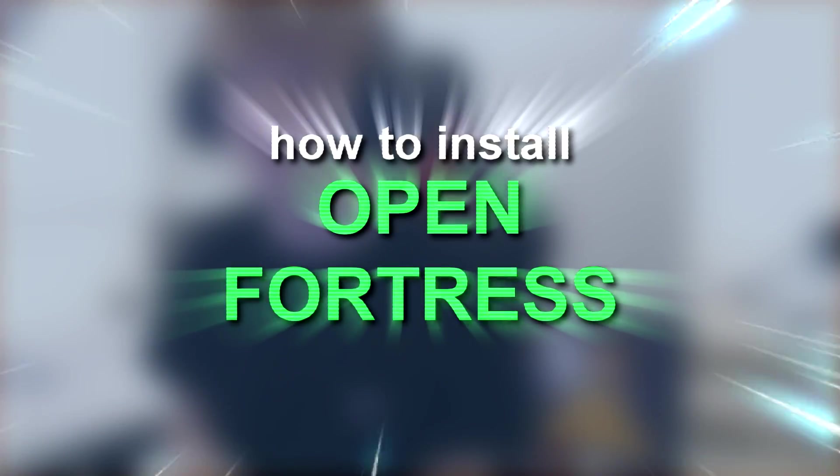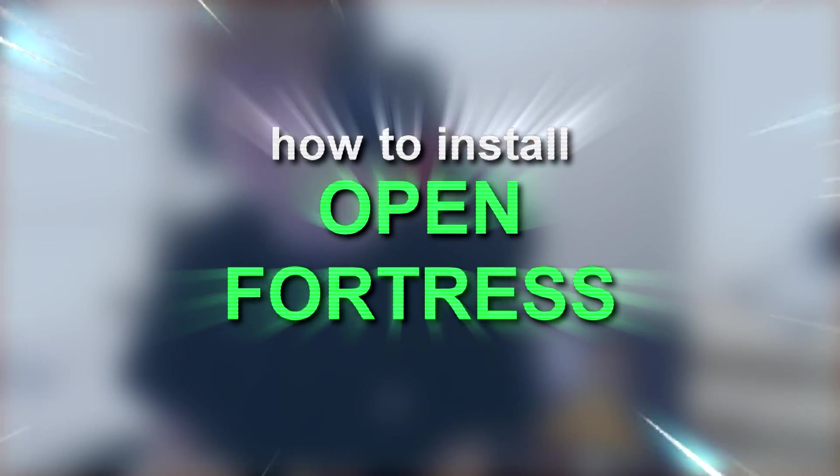Hey guys, what's going on? My name is Joe and welcome to a super quick video. This is going to be how to install Open Fortress.